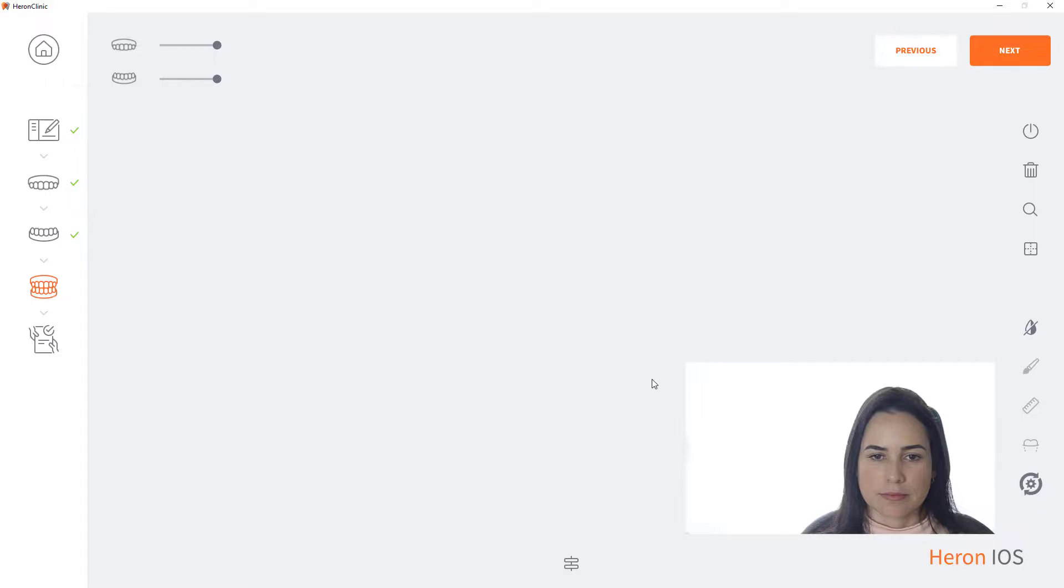Hello. Welcome to 3Disk Knowledge Center. In this video, you will learn to lock the patient's bite in the bite alignment scan step.